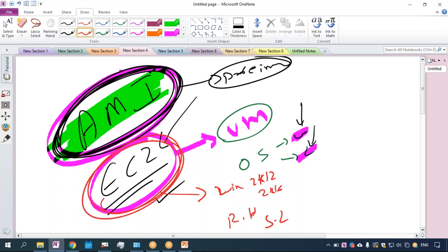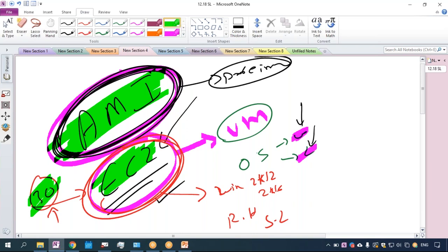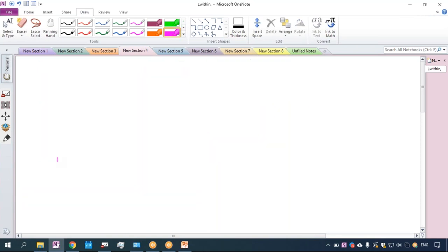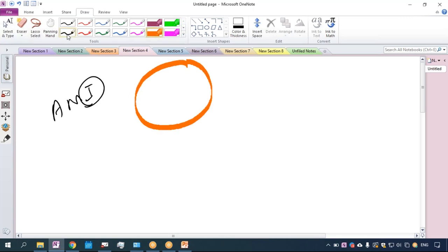You will create an EC2 server within 30 seconds, and after one or two minutes you can take RDP or SSH of your server. But how come in 30 seconds to two minutes the server is getting ready? How is Amazon able to give you the server so fast? The main point here is: what is Amazon Machine Image? Amazon Machine Image is an image.